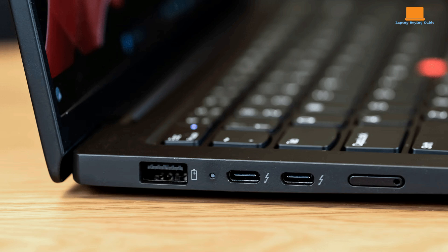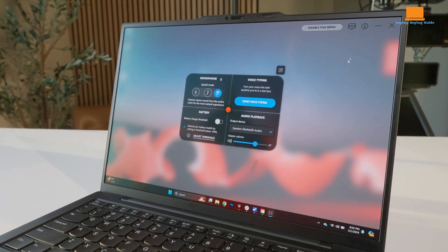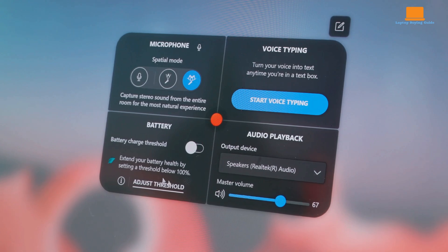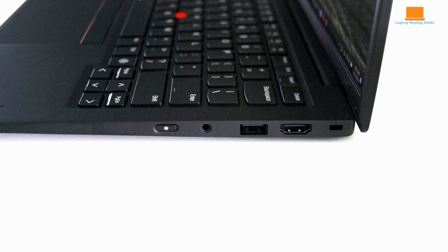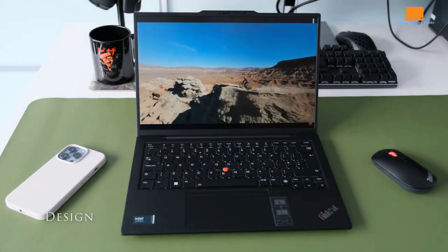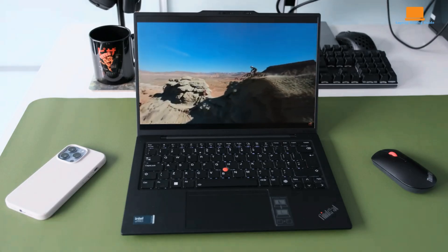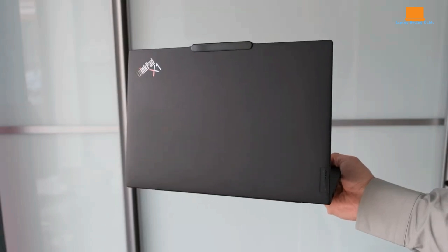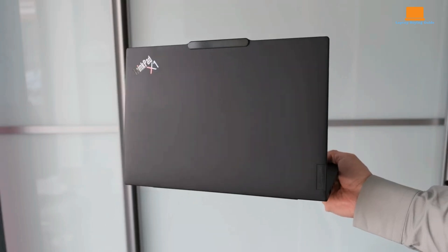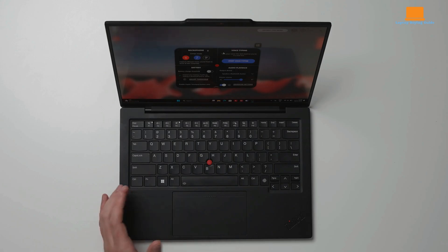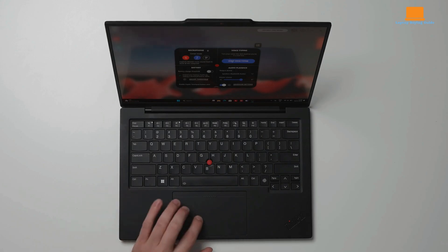Additionally, there's a USB-A port on each side, offering compatibility with a wider range of peripherals. An HDMI port ensures easy connection to external monitors for presentations or extended workspace setups. The laptop also comes equipped with Wi-Fi 6E and Bluetooth for seamless wireless connectivity.